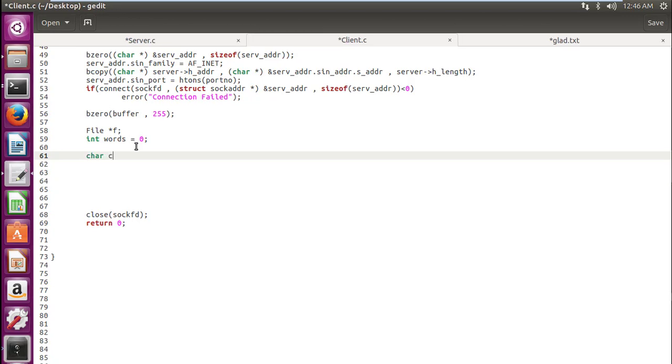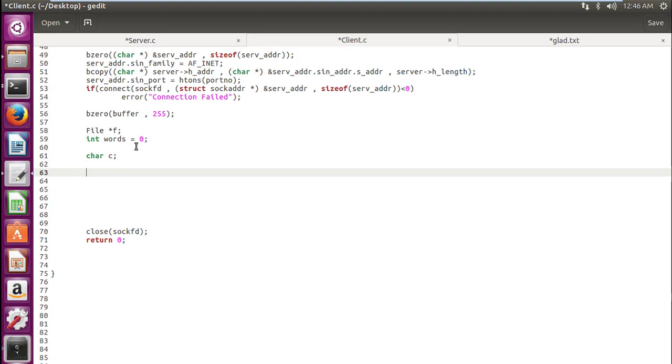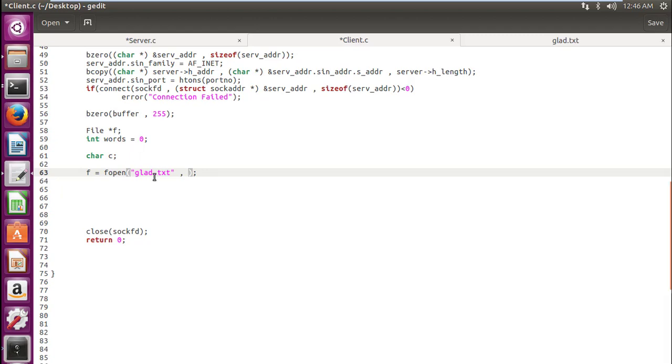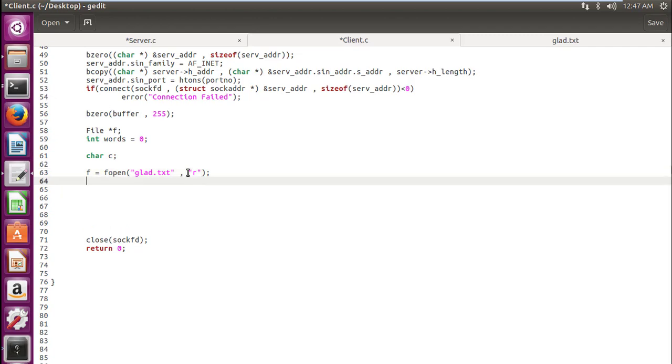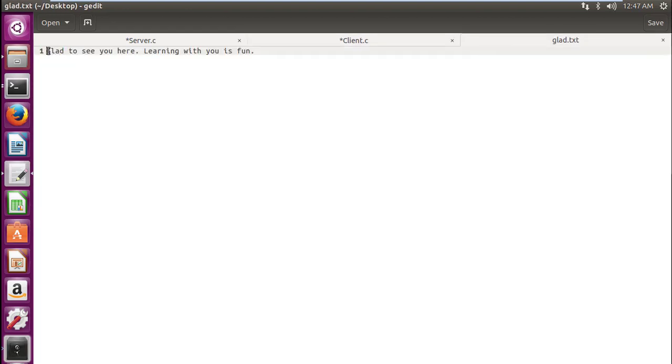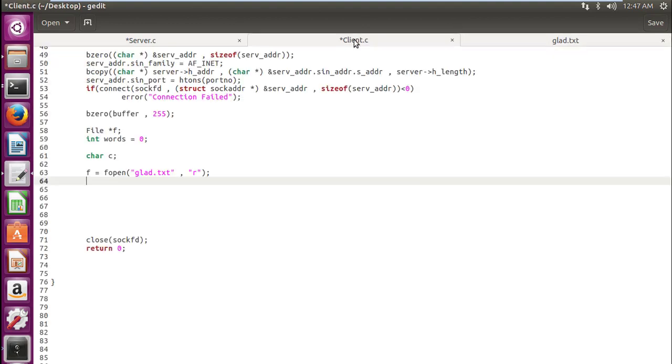So let's get ahead. We will also require a character c for this purpose. Now take the file pointer f and use the file handling operation f open. Here I assume that you already know some basics about file handling. So now our first parameter is glad.txt which is the name of the file. If you have named your file with something else then replace it with that name. And we will make our second parameter as r which signifies that we are opening the file only for reading purpose. When we do this our file pointer comes to the first location. Remember that whenever we open a file the file pointer comes at the first location.